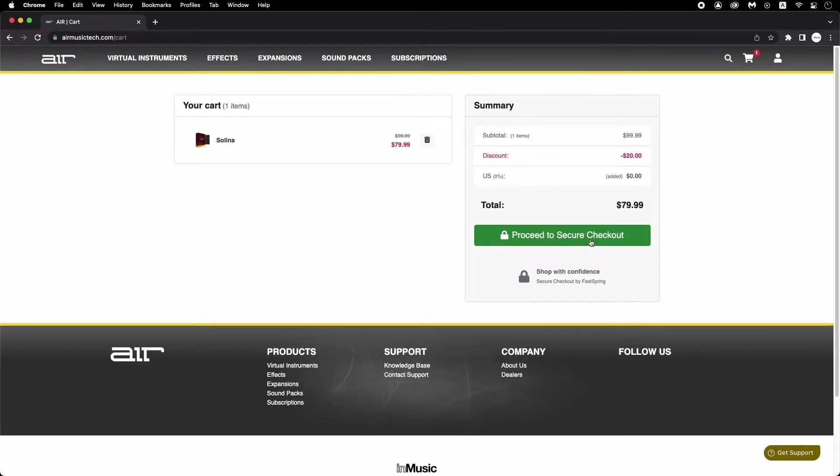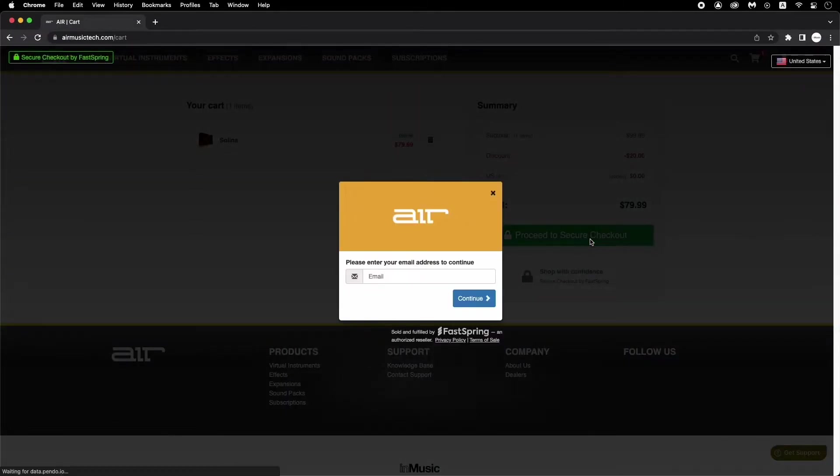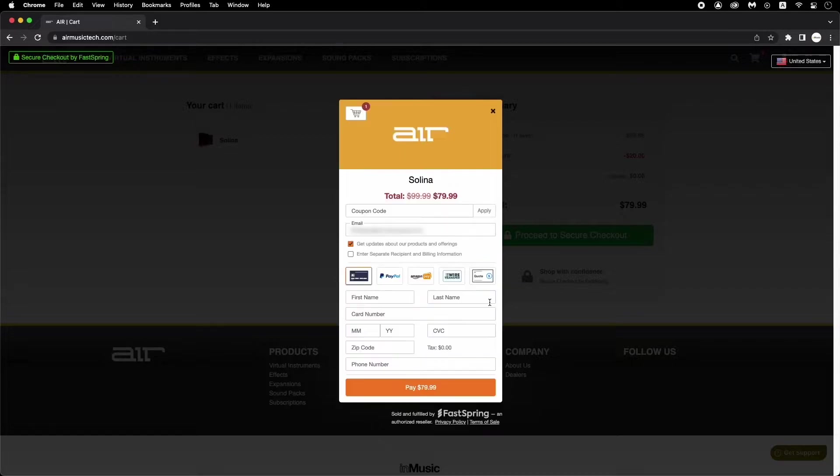First, follow the steps for purchasing your selected virtual instrument. Make sure that when you get to checkout, when prompted to enter your email address, enter the email associated with your InMusic account, as this is where your product's license will be stored and used for authorization.